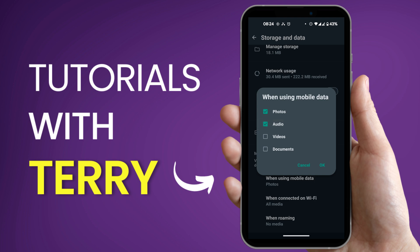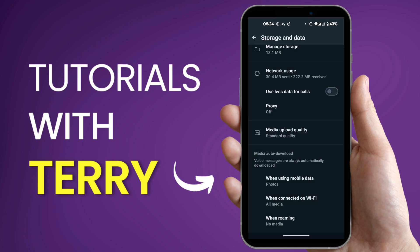However, this option makes WhatsApp download every audio that you receive from your chats. If you do not want to do this, the other option of course is to uncheck the box, go back to that chat where you have the specific audio which you would like to download.